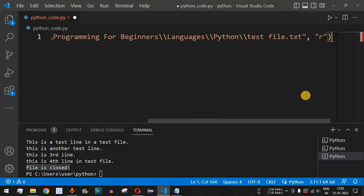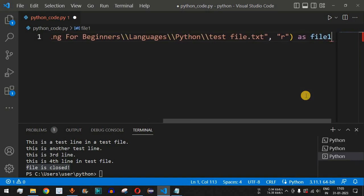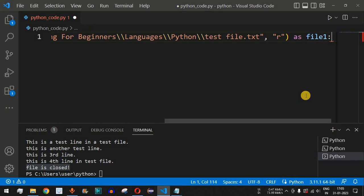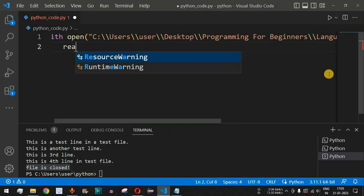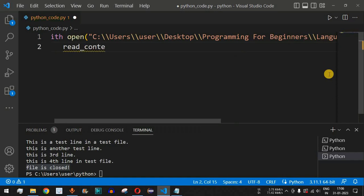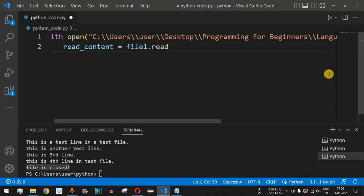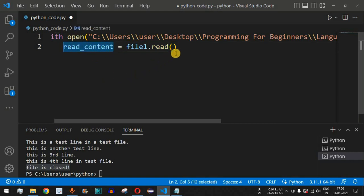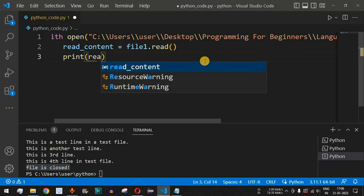After the open function we have the as keyword followed by the variable name — let's say file1. This variable file1 is used to read the content of the file. After the colon, on the next line, we create a variable read_content, and assign it file1.read(). This line reads the content of the file and stores it in the read_content variable.